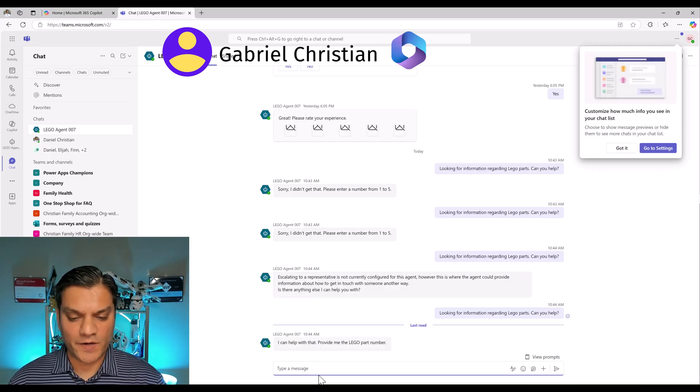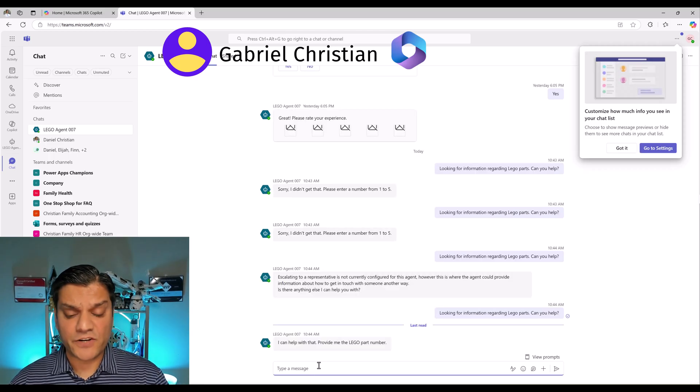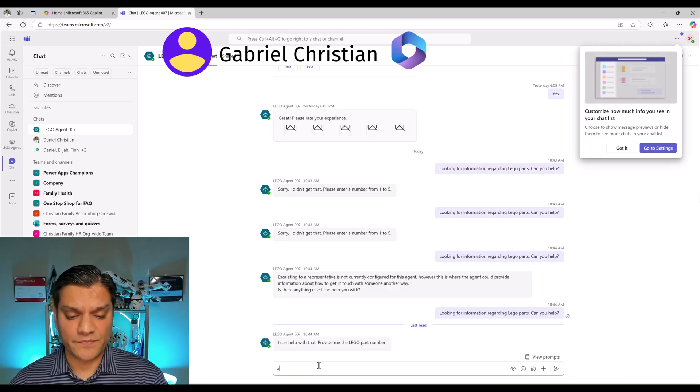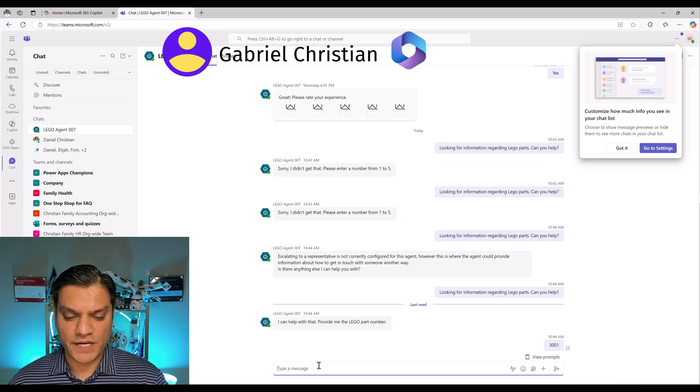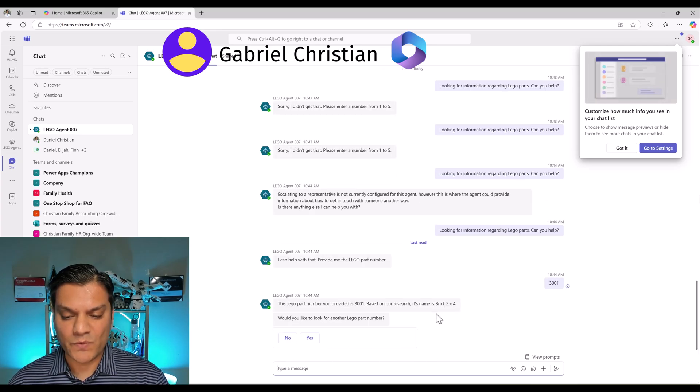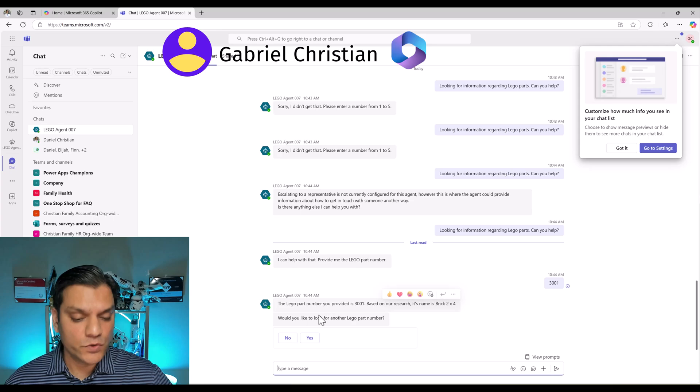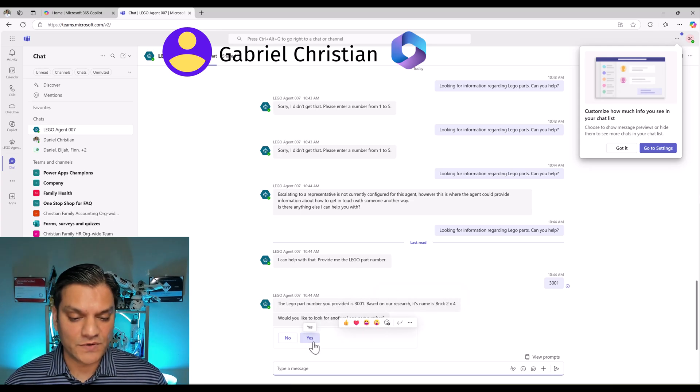It says, yep, I can help with that, provide me the Lego part number. For that, I'll try to do the exact same thing, 3001, it's going ahead and looking for that information. Great, comes back with that exact same name. Let's go and do two more. I'm going to say yes.